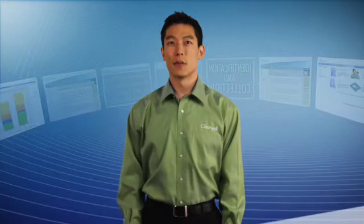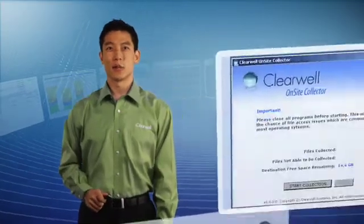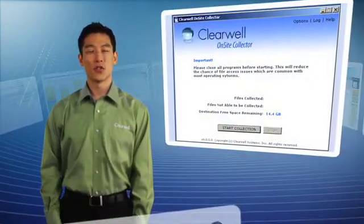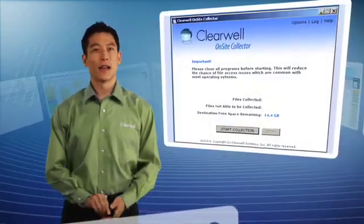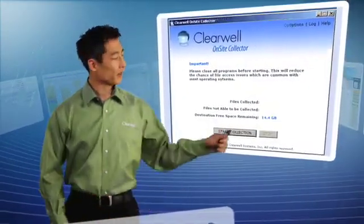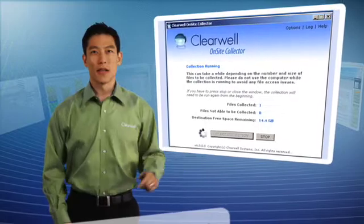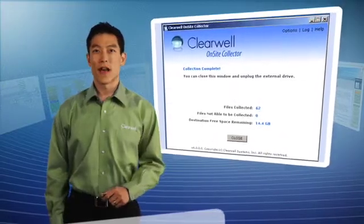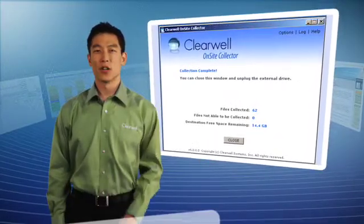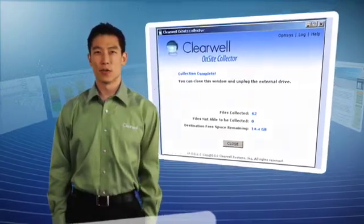The on-site collector allows you to quickly collect data on-site from a laptop, PC, or file share directly onto any standard external hard drive. Collecting is as easy as double-clicking an execution file and clicking start, making self-collections fast, repeatable, and bulletproof.